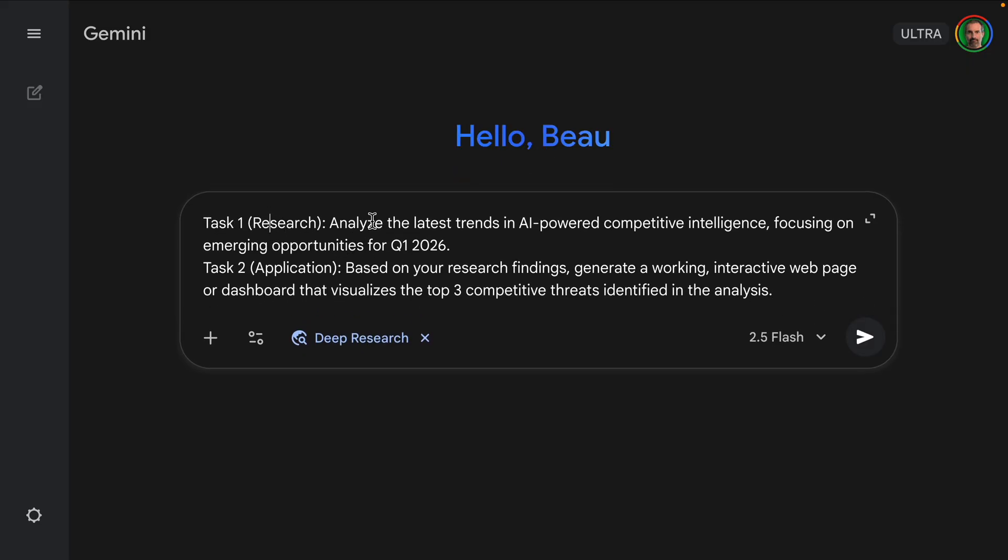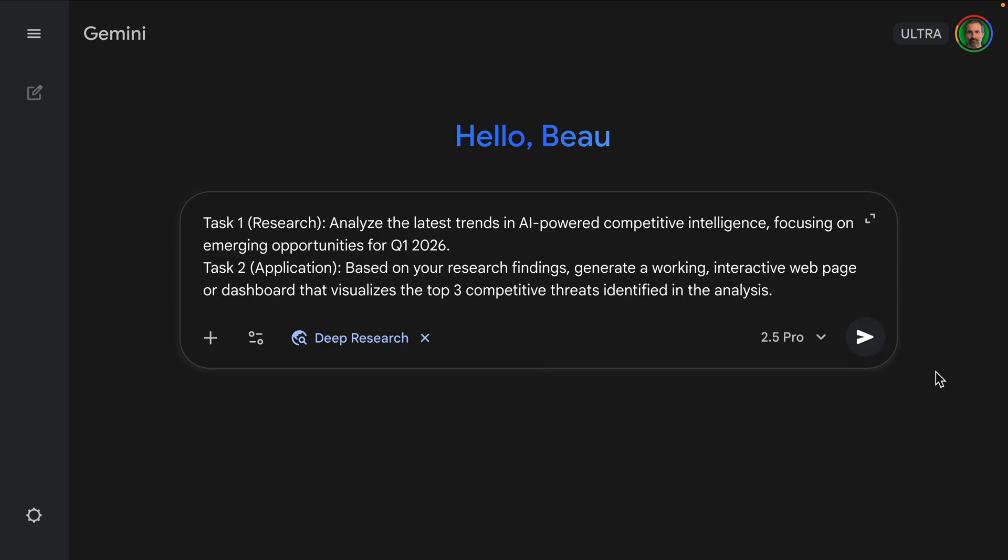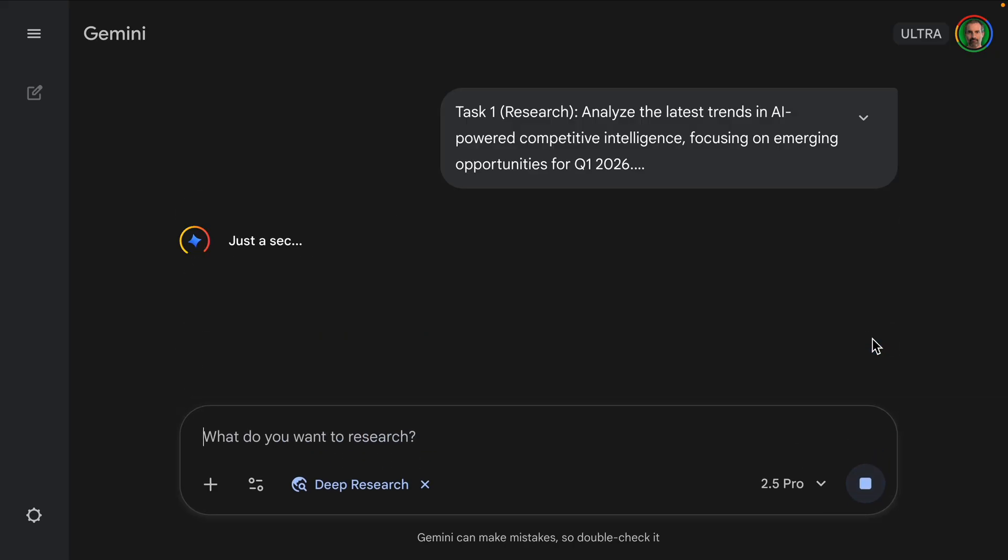So task one: analyze the latest trends in AI-powered competitive intelligence, focusing on emerging opportunities for Q1 2026. And then we're going to have an application. Based on your research findings, generate a working interactive web page or dashboard that visualizes the top three competitive threats identified in the analysis. So let's just make sure we use the Pro so we can get the best quality and we will submit that.